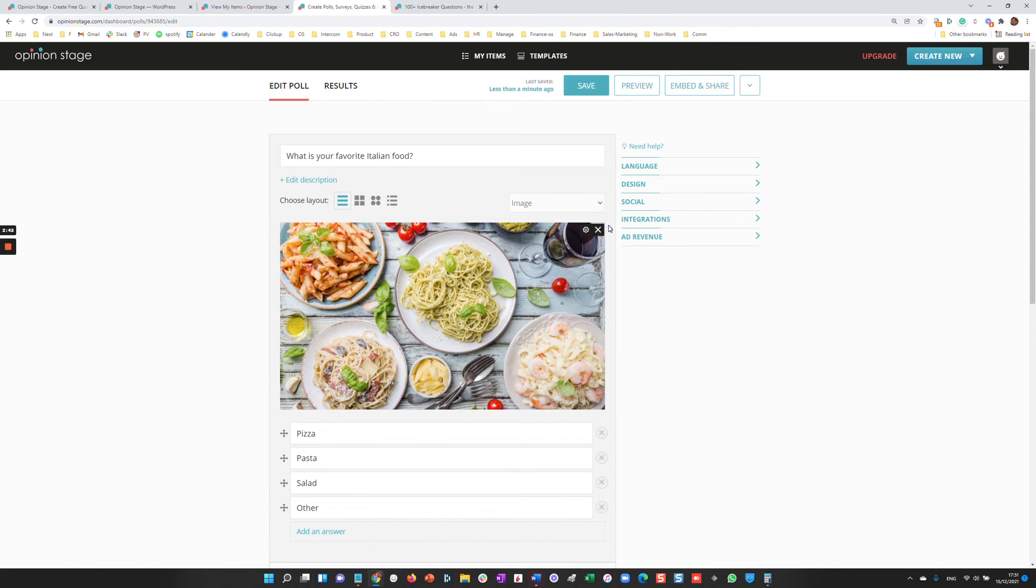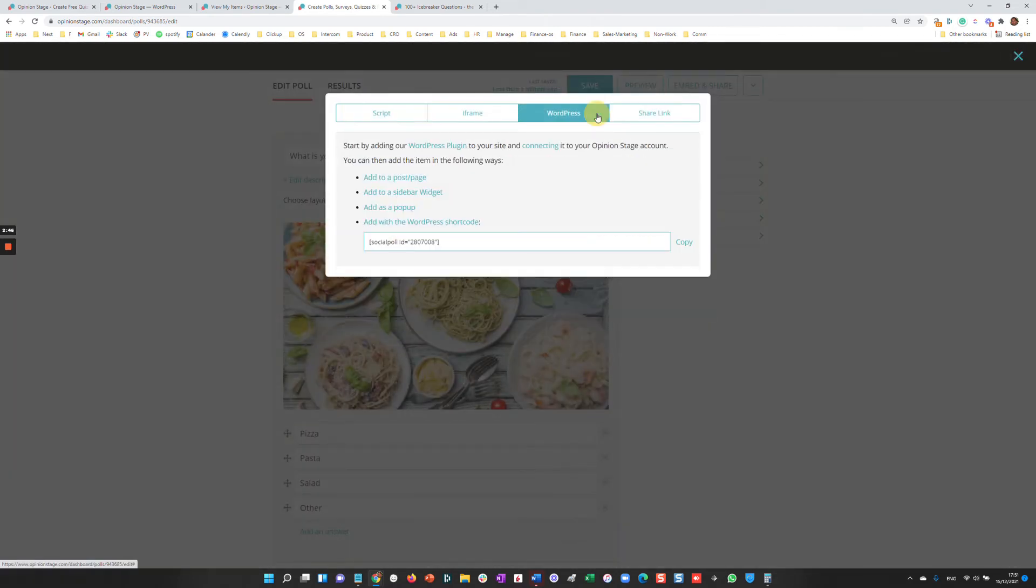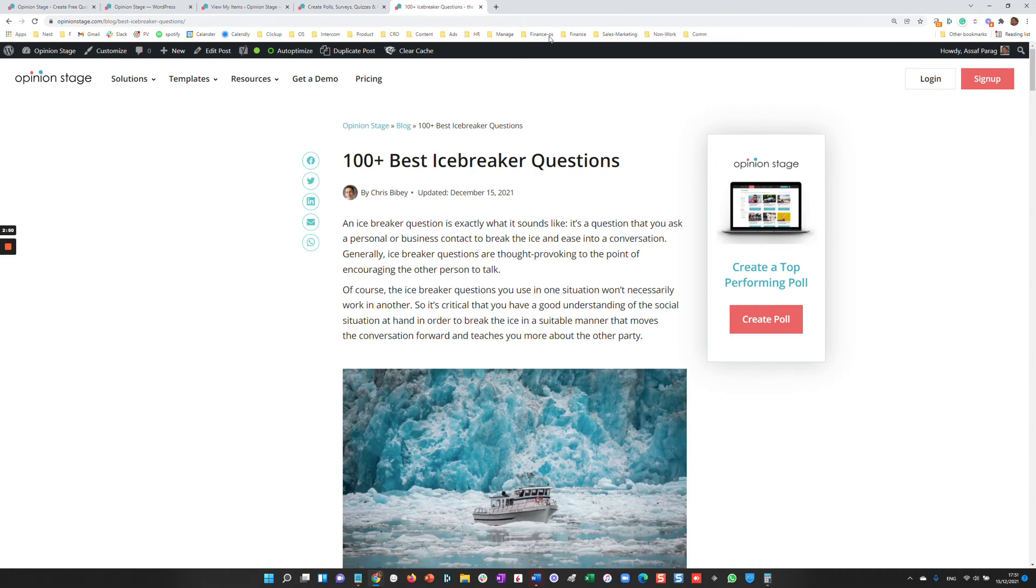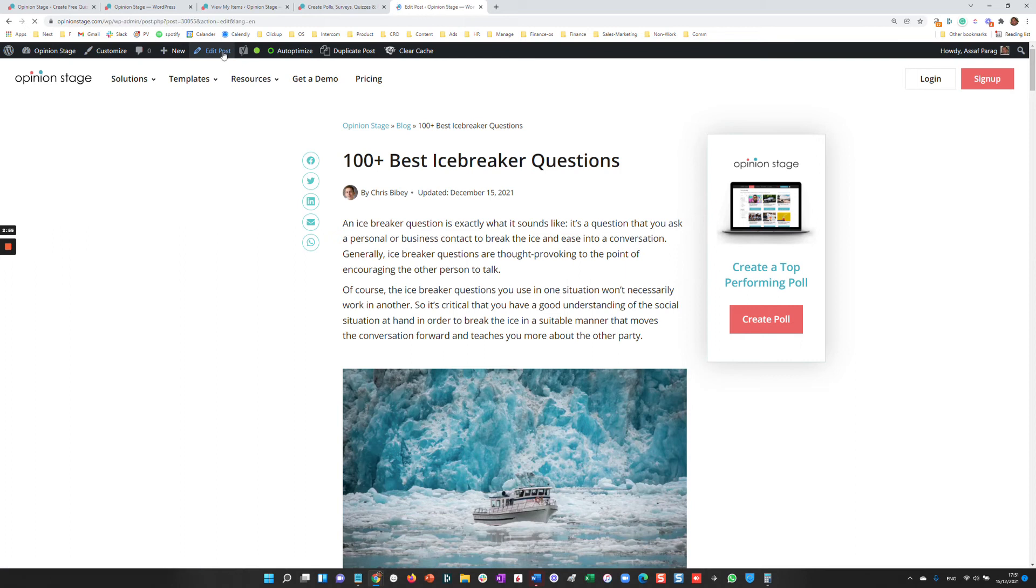After you created the poll, you have a few options to embed it on your site. You can go over here and click the WordPress and copy the WordPress shortcode. Or you can actually go to your post, edit it, let's see how we add the poll to it.